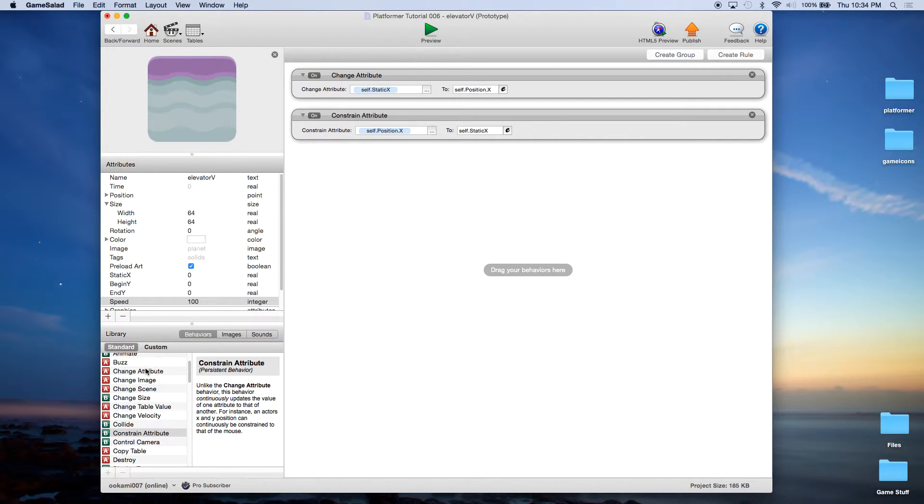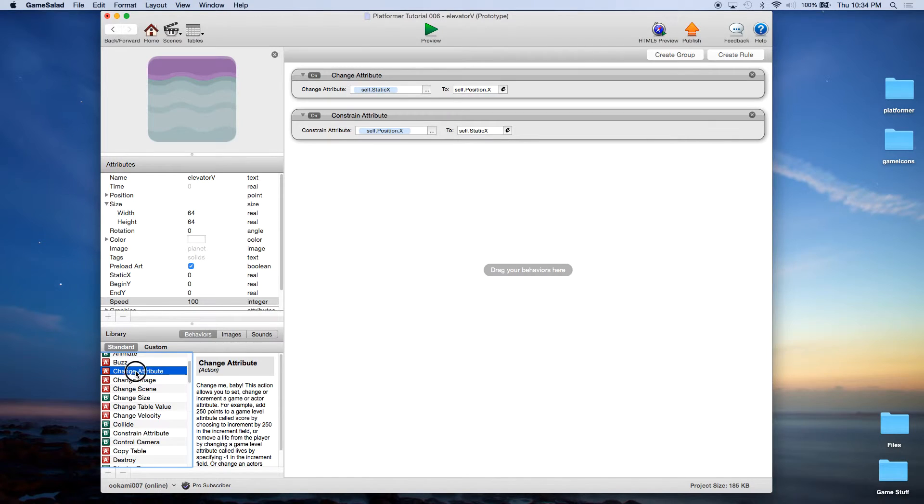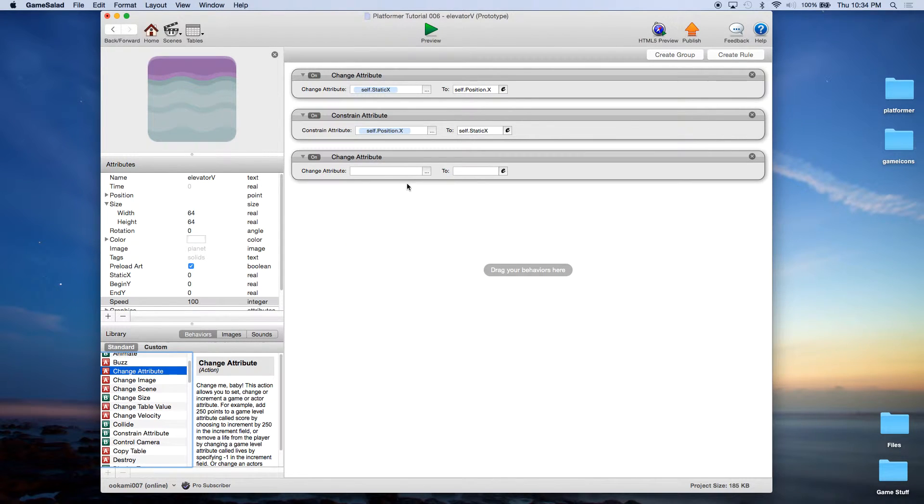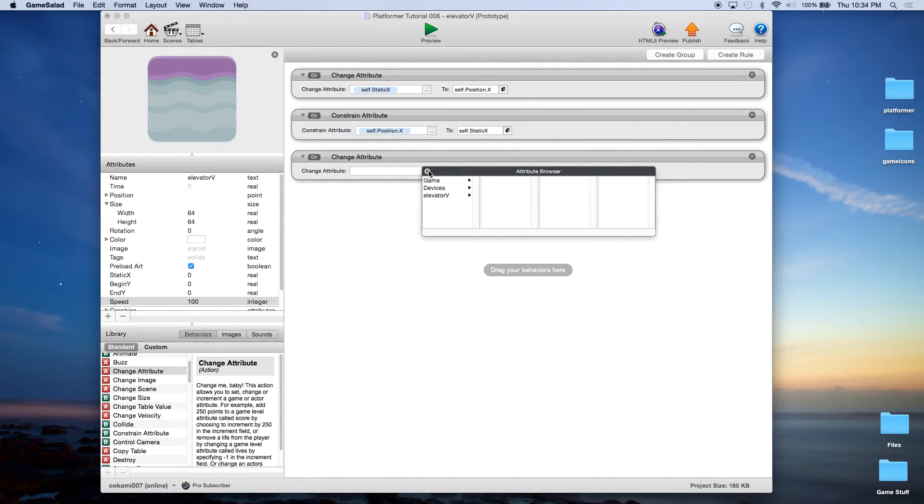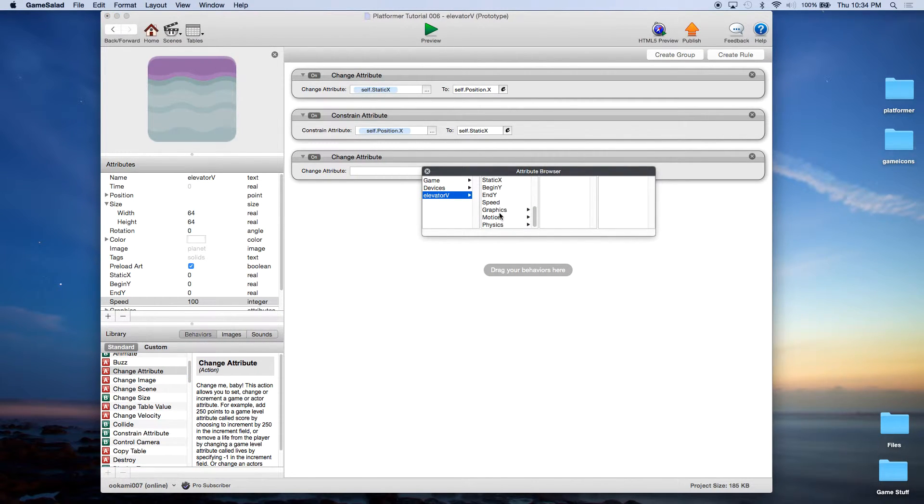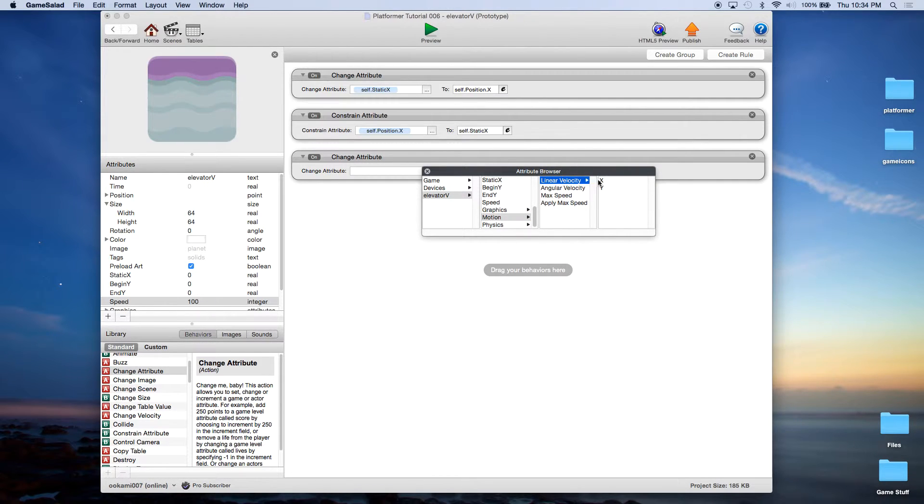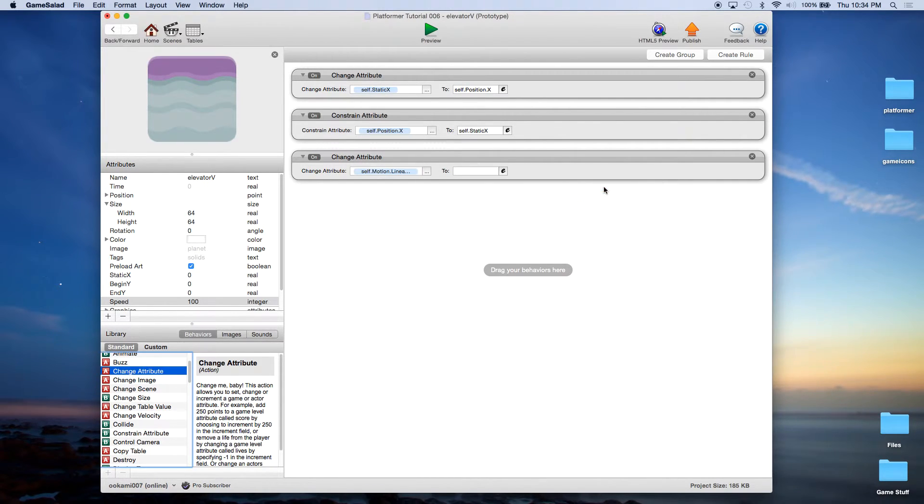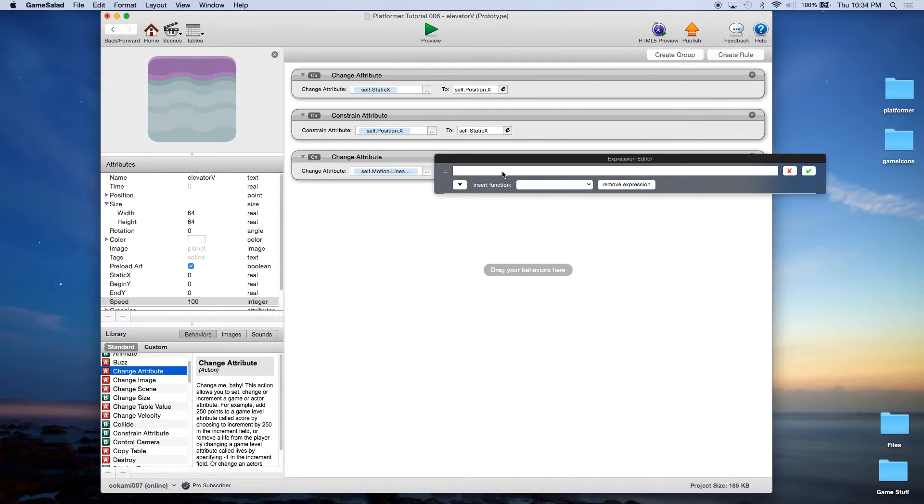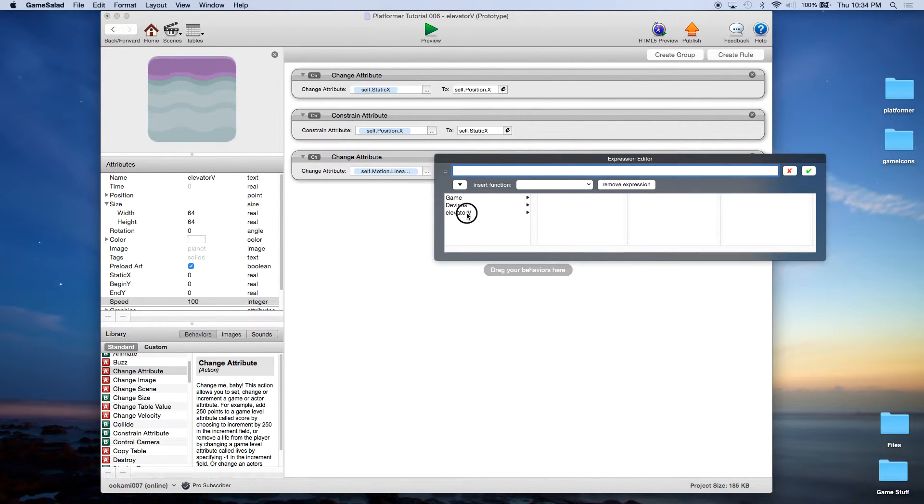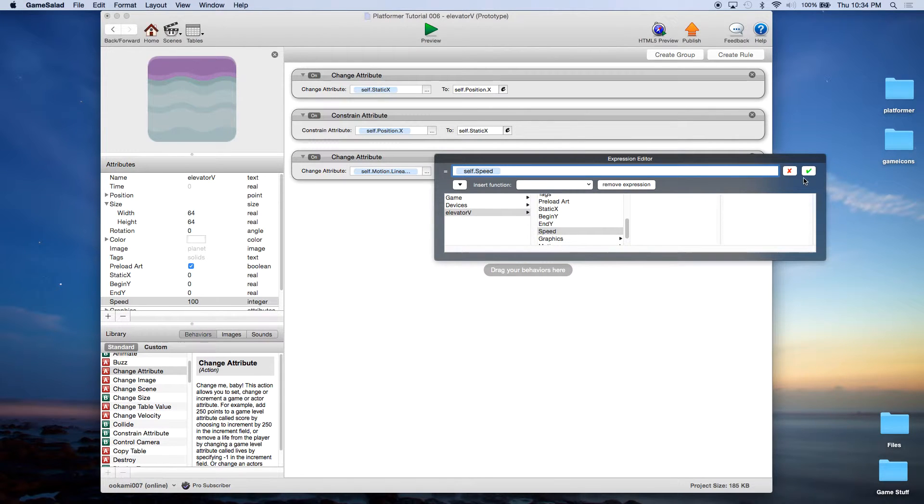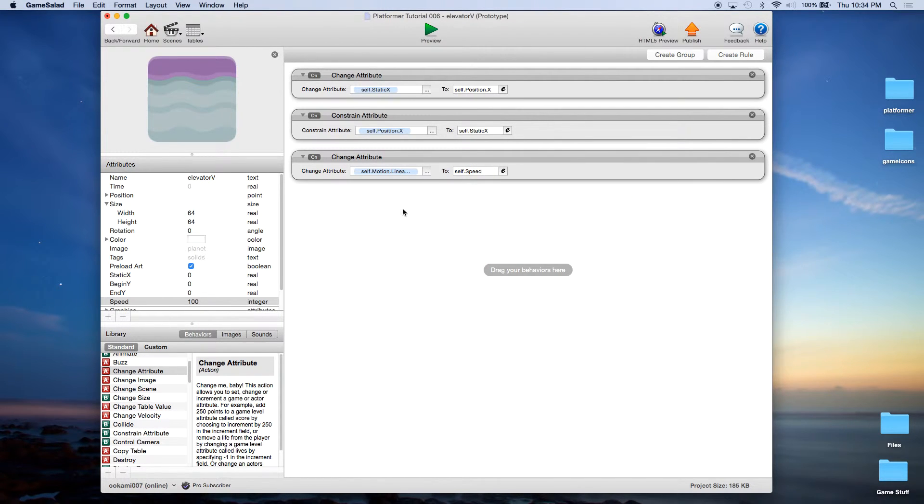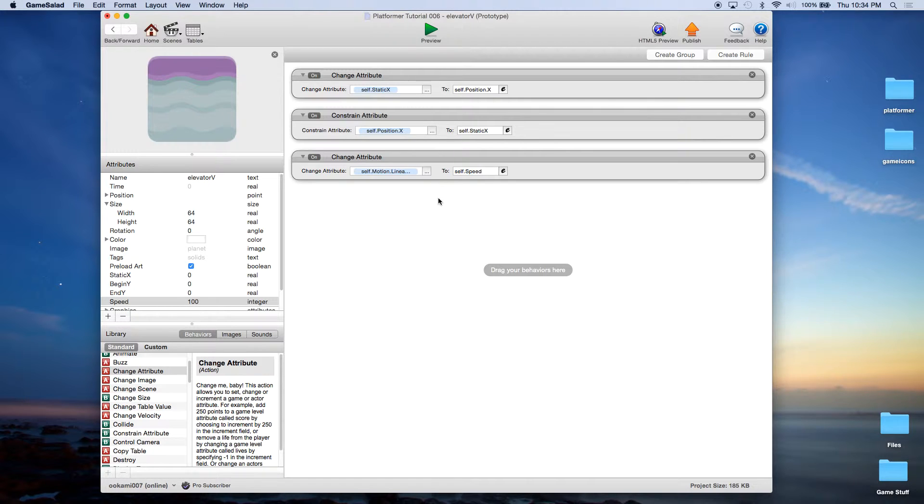And now we need to give it some speed. So we're going to use a change attribute and we're going to change elevator motion linear velocity Y, so up and down, and we're going to give it a value of self speed, that integer we created and we set to 100. So what this is going to do is it's going to send the platform up.